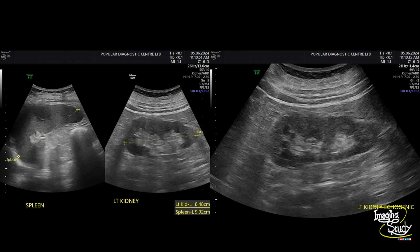Here's the left side view. You can see the spleen is quite normal in length. The left kidney is also slightly echogenic. Let's see on real time.